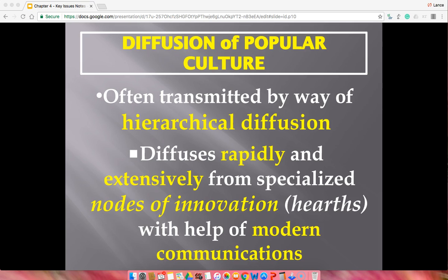Diffusion of popular culture is hierarchical, meaning it may skip people — it won't hit everyone right away. The most influential people start it, then it slowly skips to the next influential sector and trickles down to everybody. It diffuses rapidly — think about the mannequin challenge: how fast it spread and how two weeks later nobody was doing it. Modern communication helps; it diffuses through the internet. The internet and television are not popular culture themselves — they're modes of diffusing popular culture.